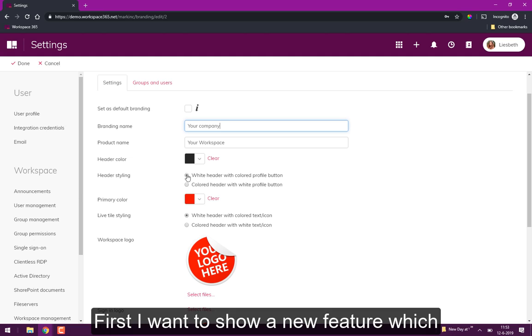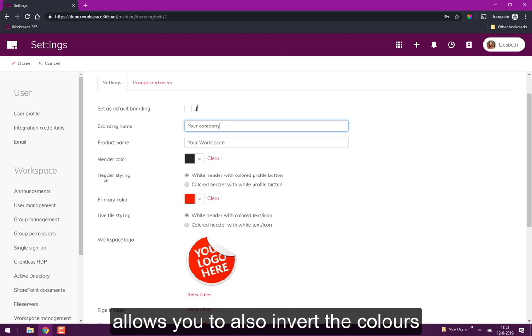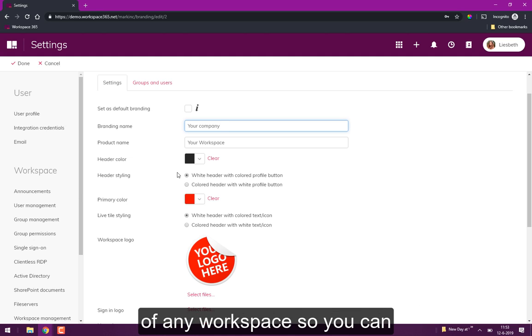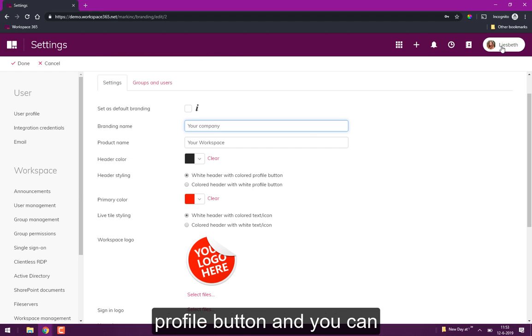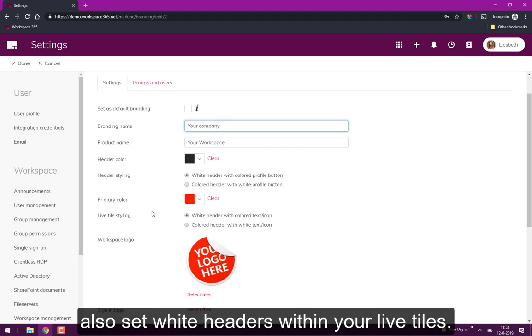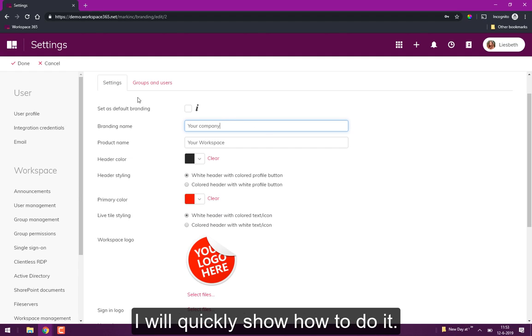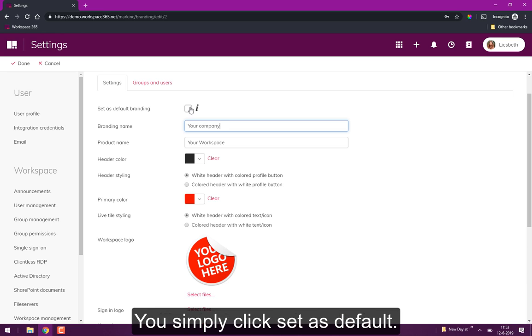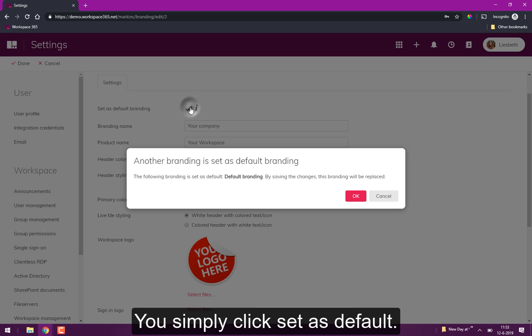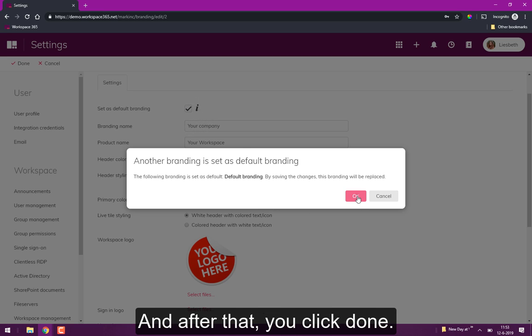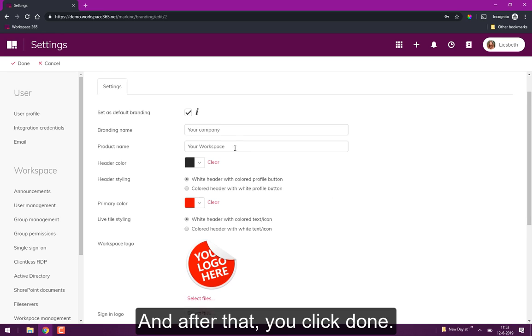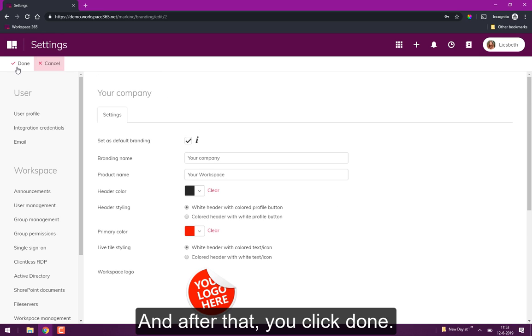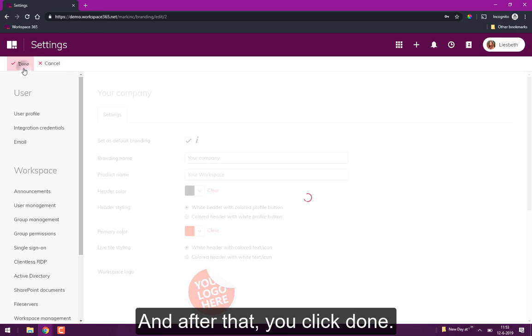But first I want to show a new feature which allows you to also invert the colors within the workspace. So you can now have a white header with a colored profile button and you can also have white headers within your live tiles. I will quickly show how to do it. You simply click set as default branding and click OK, then you press done.